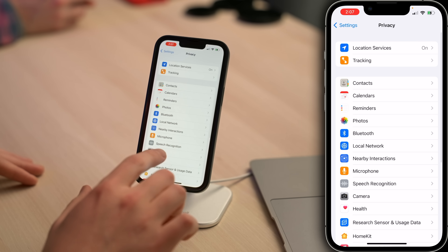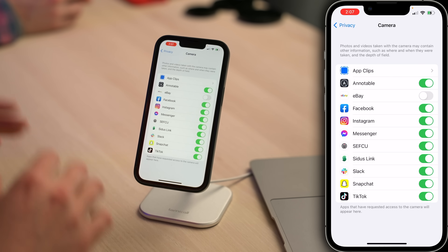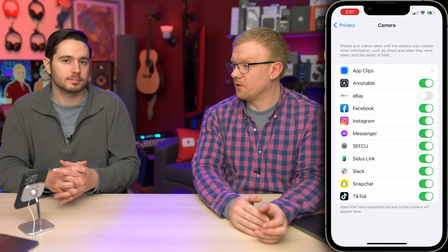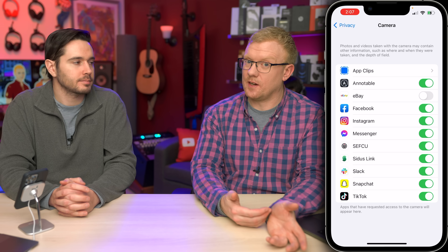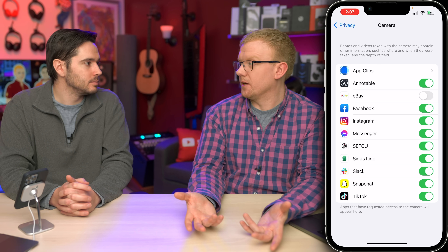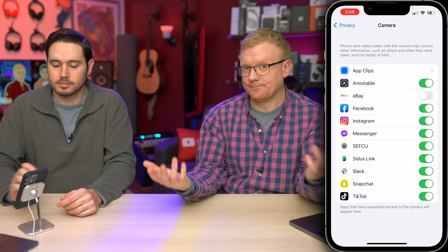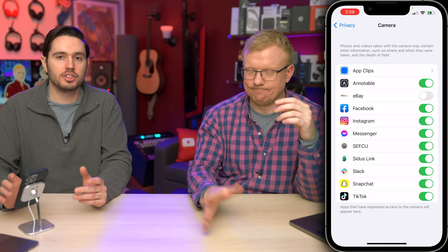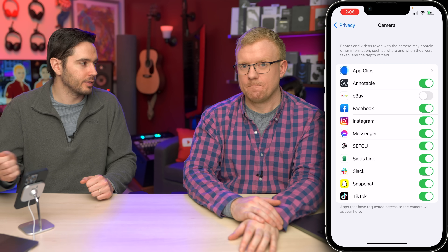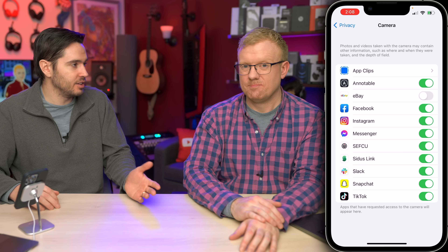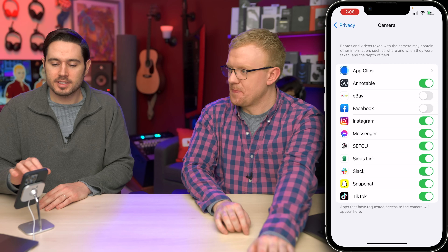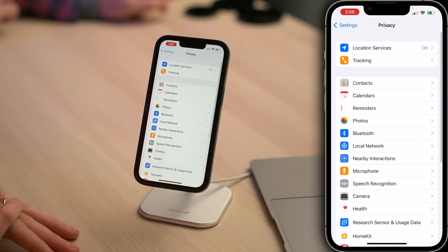One more setting we're gonna look at here is Camera. Here are the apps that have access to your camera — different from Photos. Photos are the photos already on your iPhone; Camera is for taking new photos within the Facebook app. If you don't think you're going to be doing that or live streaming, you can turn it off. On the off chance you need to take a picture through Facebook, it'll ask for access again. I'm gonna tap that switch and turn it off. Tap back to Privacy, upper left-hand corner of the screen.